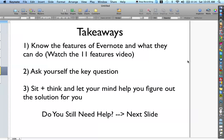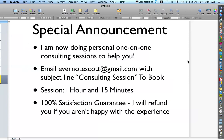If any of this is overwhelming and you still need help, I have a special announcement: I am now doing personal one-on-one consulting sessions. If you're interested, send me an email to EvernoteScott@gmail.com with the subject line "consulting session" to book your appointment. Each session is one hour and 15 minutes — you and I will be on the phone and I'll be asking what you want to do and how you want to structure your Evernote. Sessions so far have gone well, and I do have a 100% satisfaction guarantee — if you're not happy, I'm more than happy to refund your money.